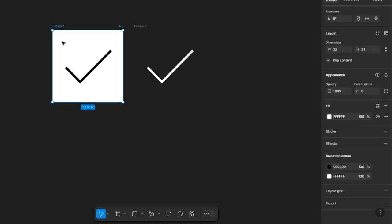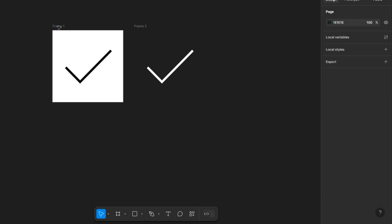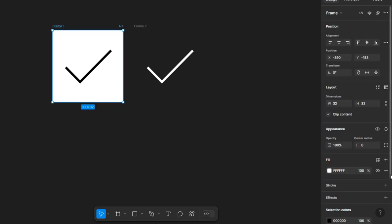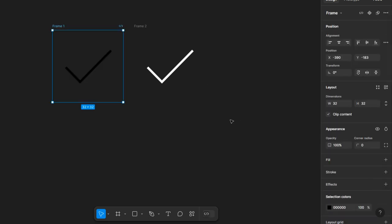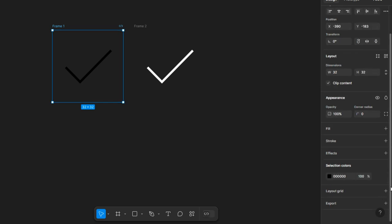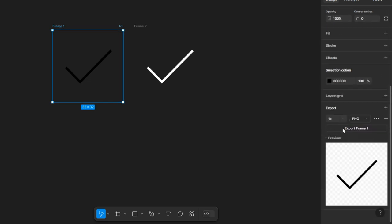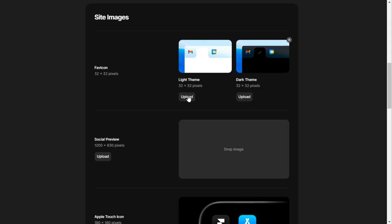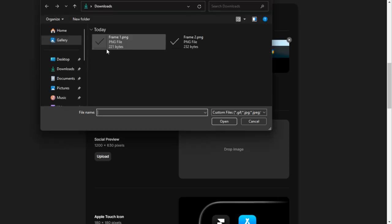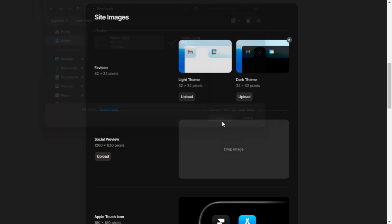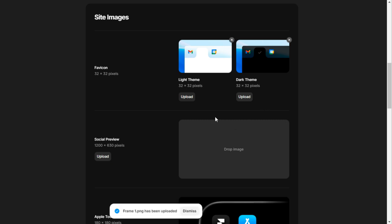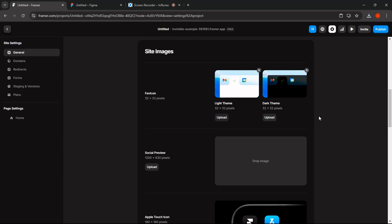Now we're going to go back and select the light one. We're going to select the frame, click here, select again, go to export, and click export frame. We're going to go back to Framer and upload the file. As you can see, now we have uploaded all of the files.